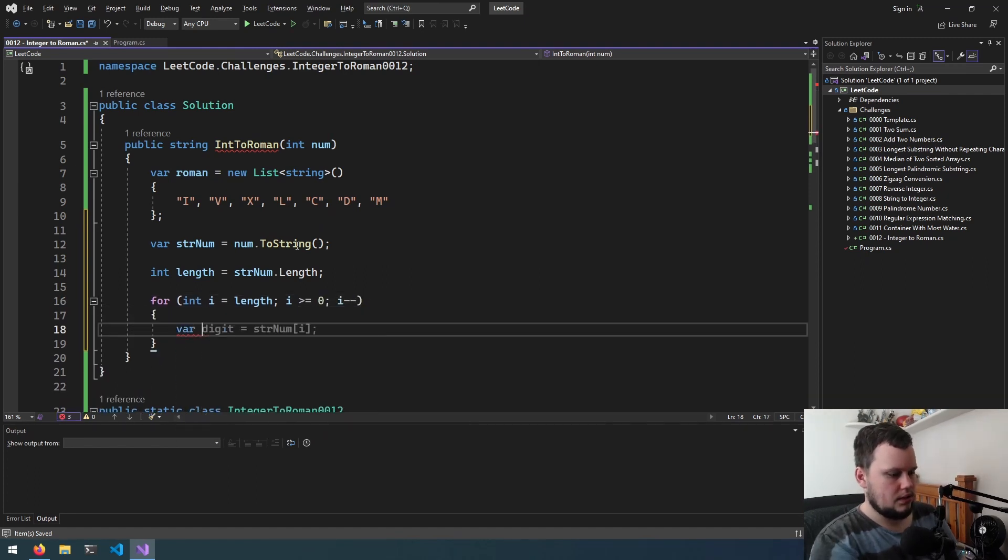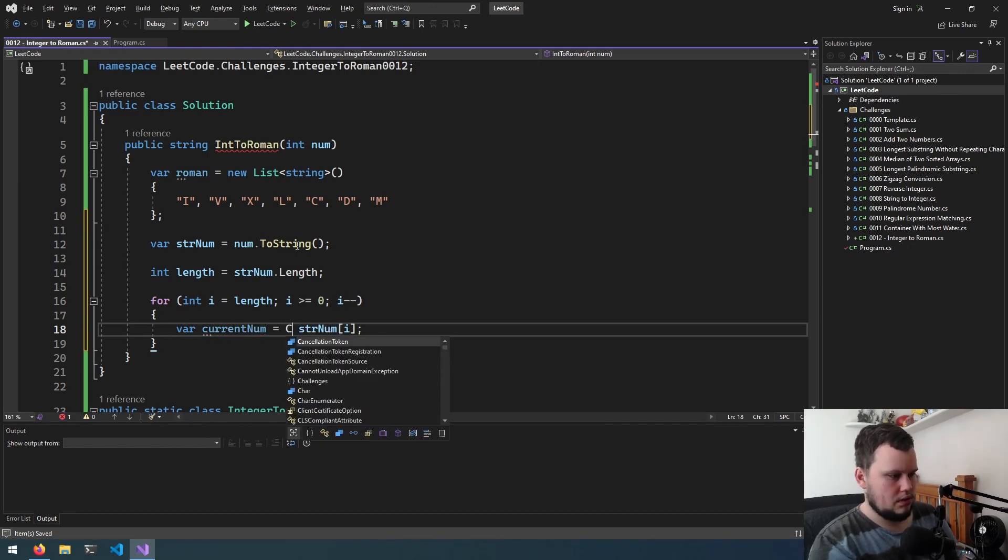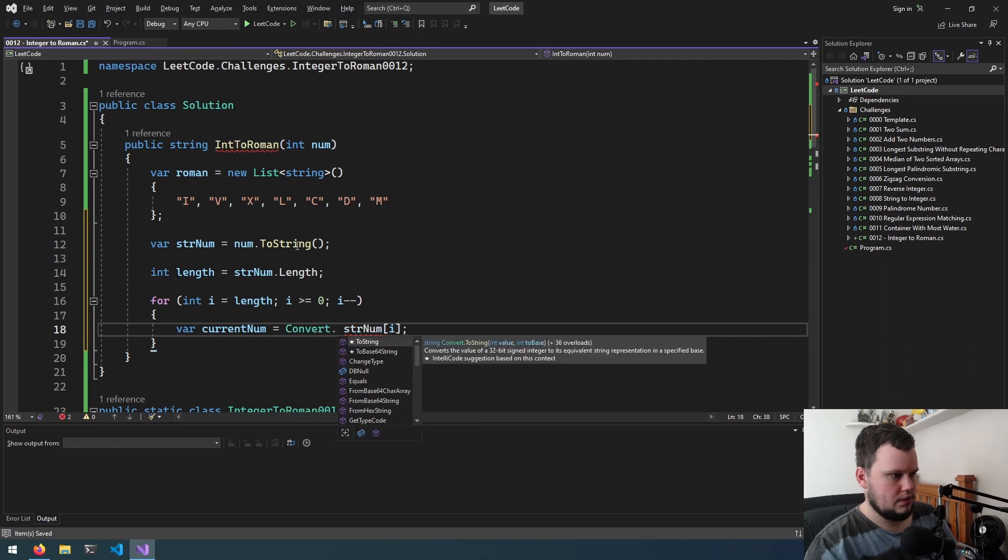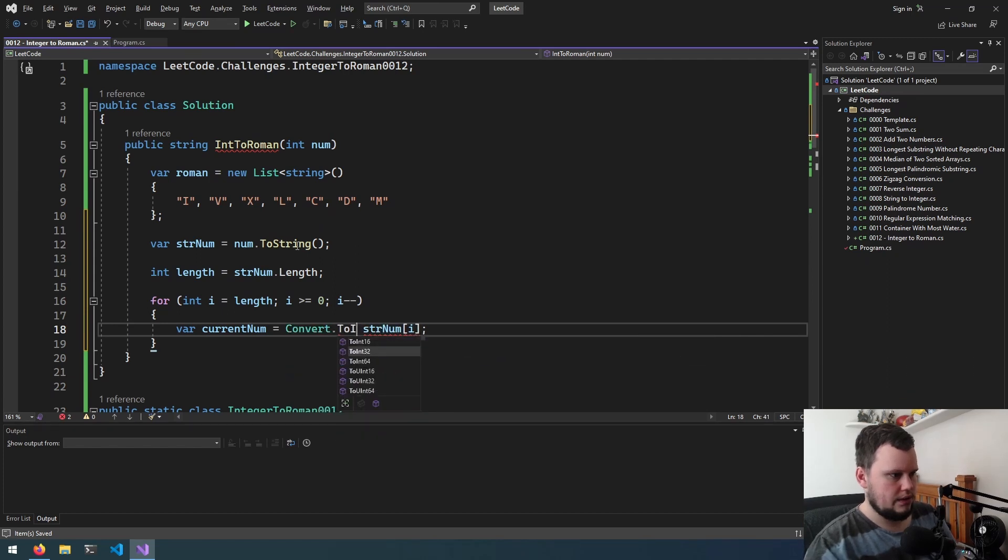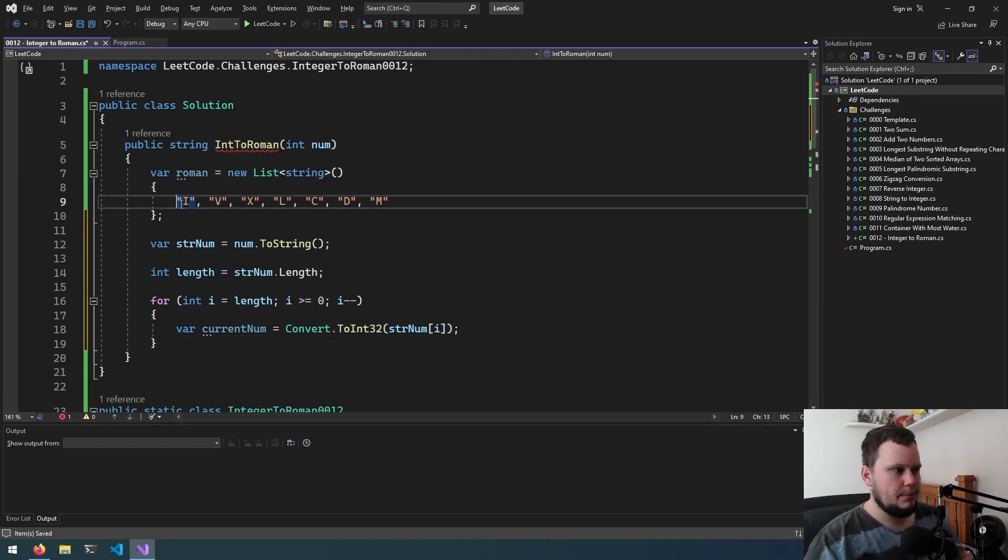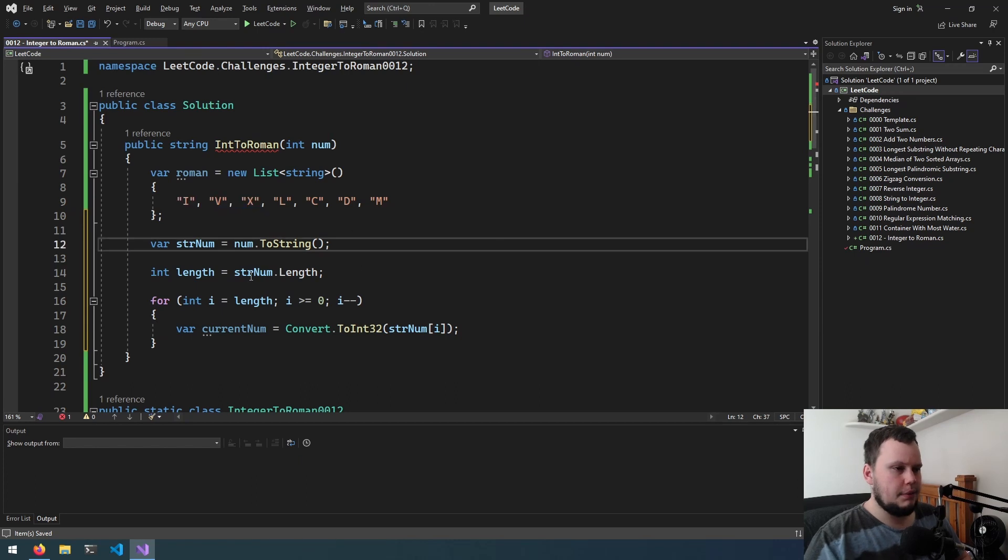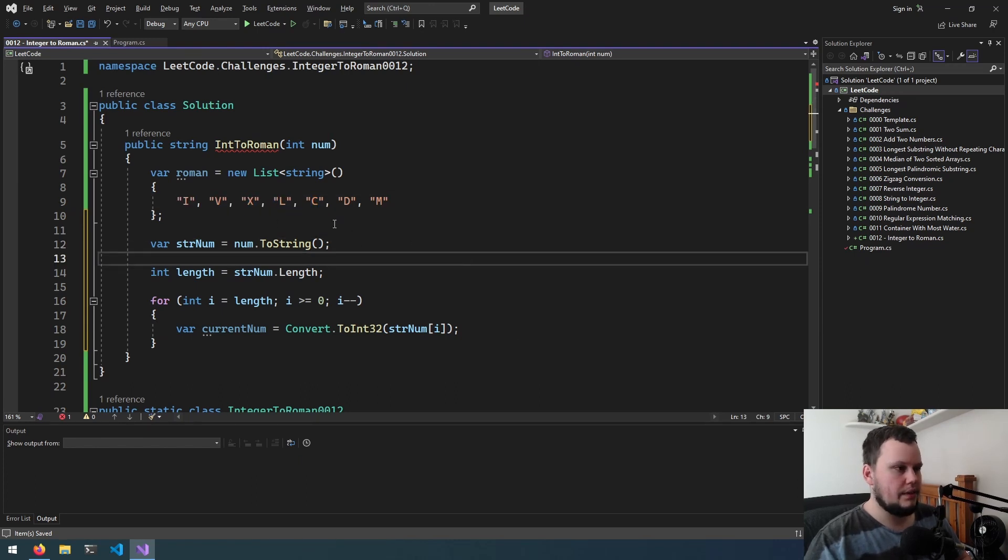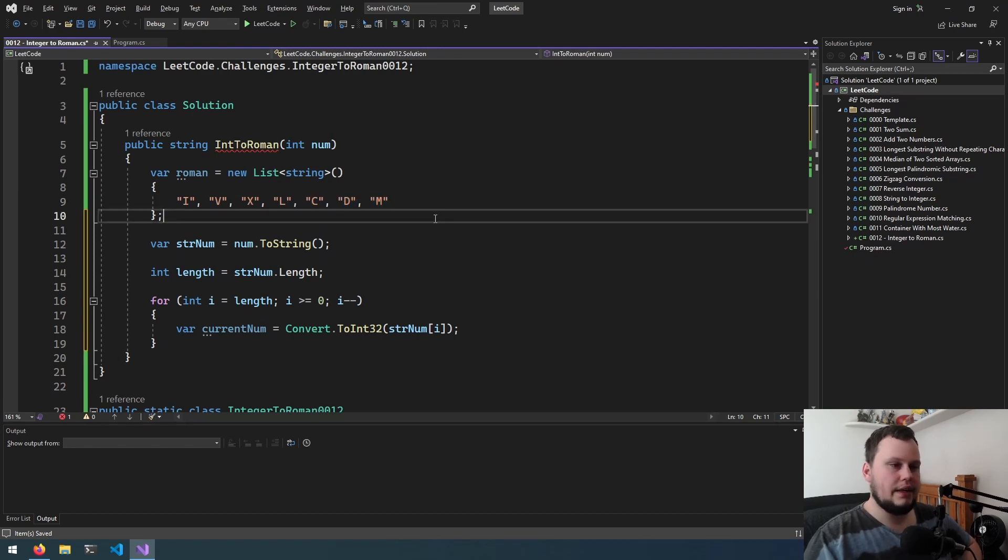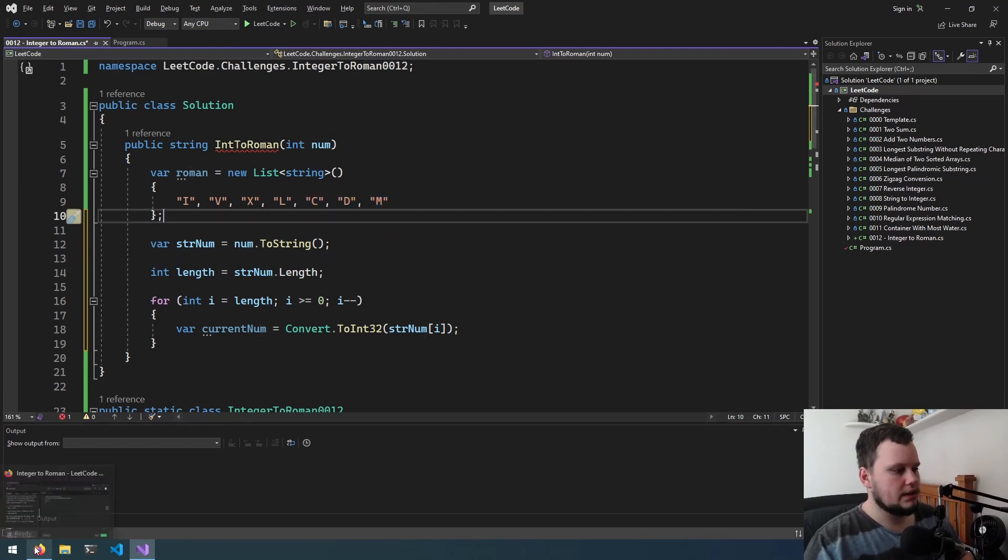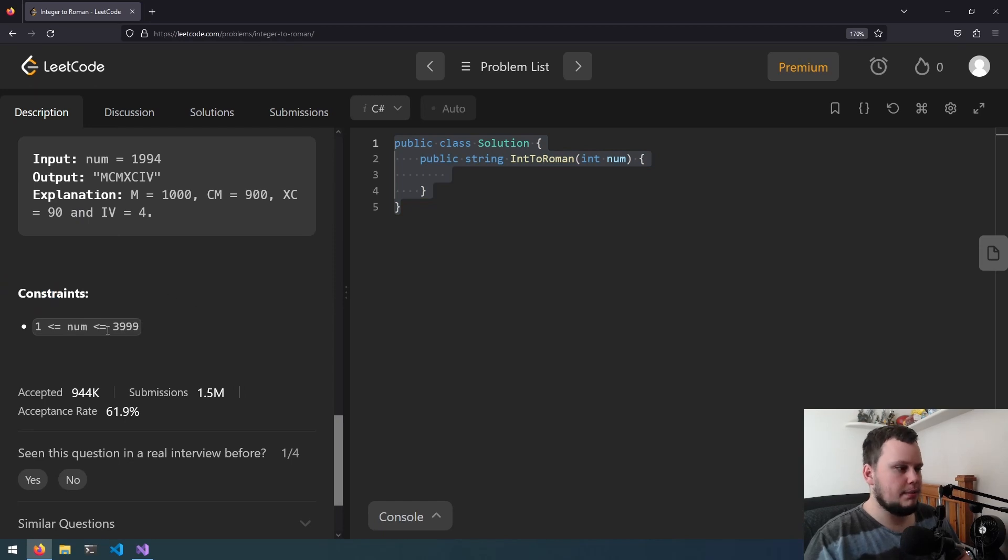Var current num equals, then we'll do convert to int32. So we're going in reverse order, right to left. First number on the right will be using either I, V, or X. Then when we go to the next one, we'll either be X, L, C, and then next one C, D, M, and then finally might be just M.